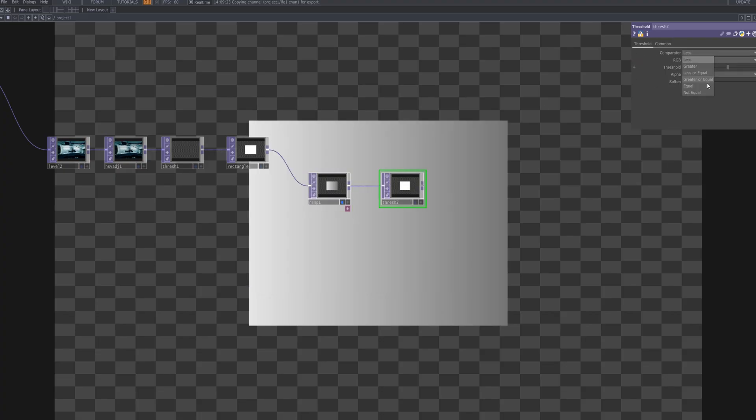Insert a second threshold TOP after the ramp to tighten the luminance range of the gradient.